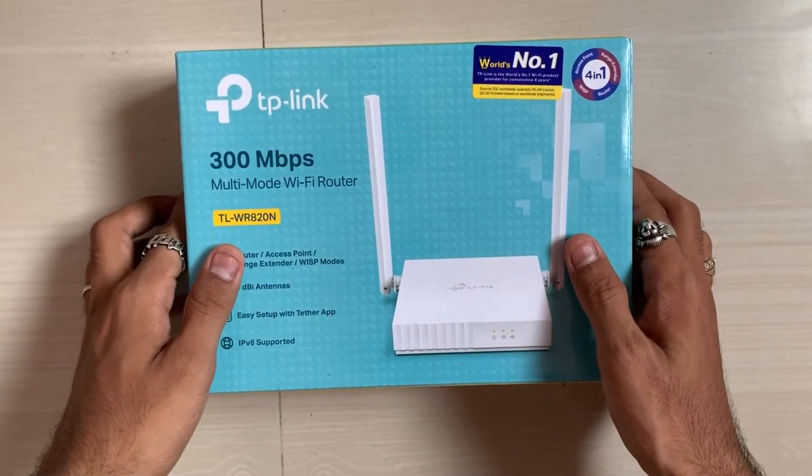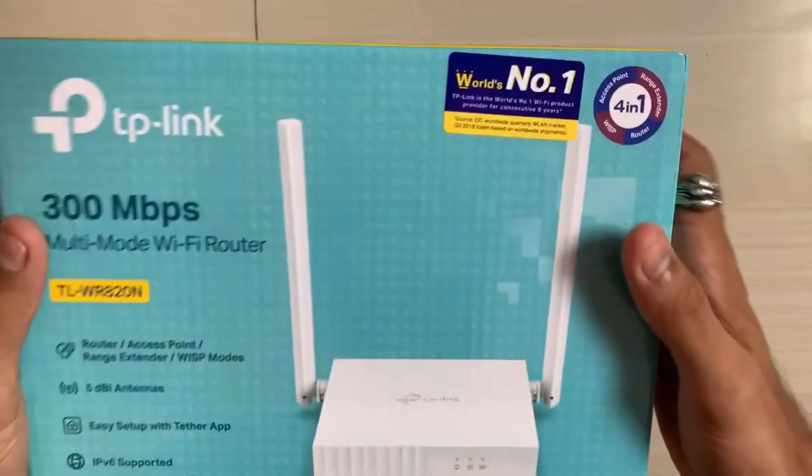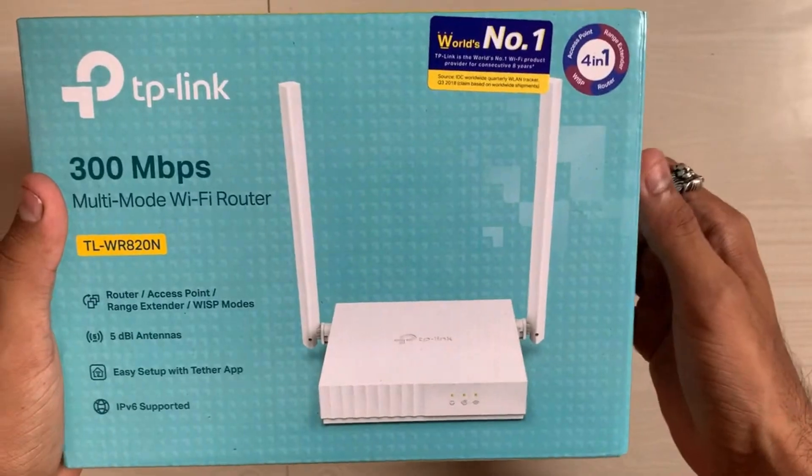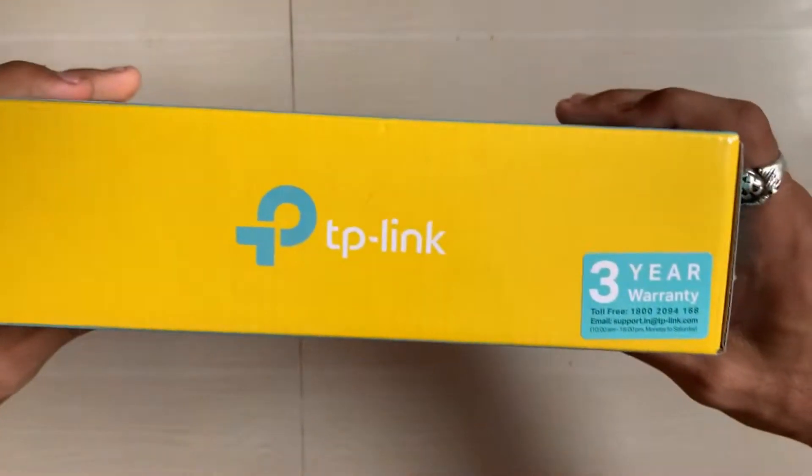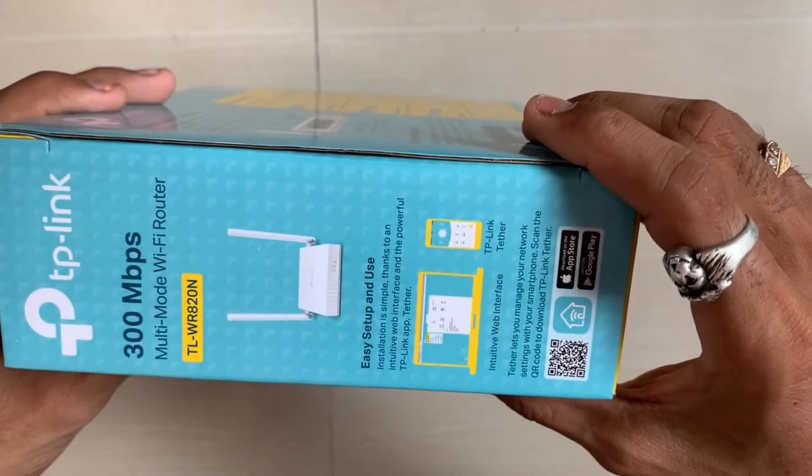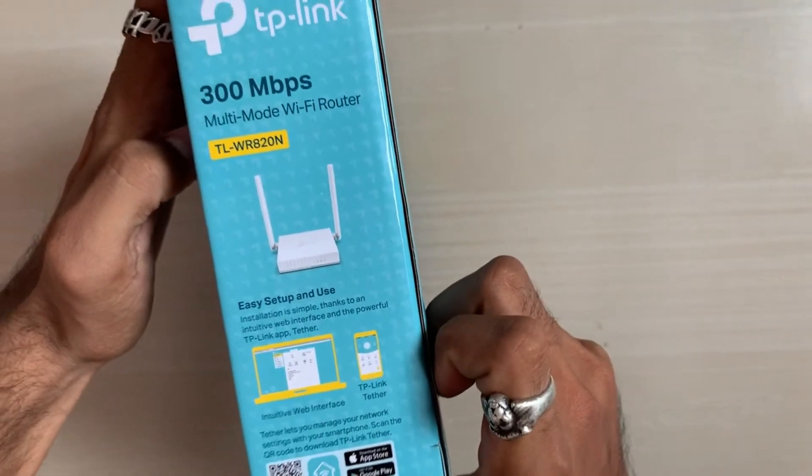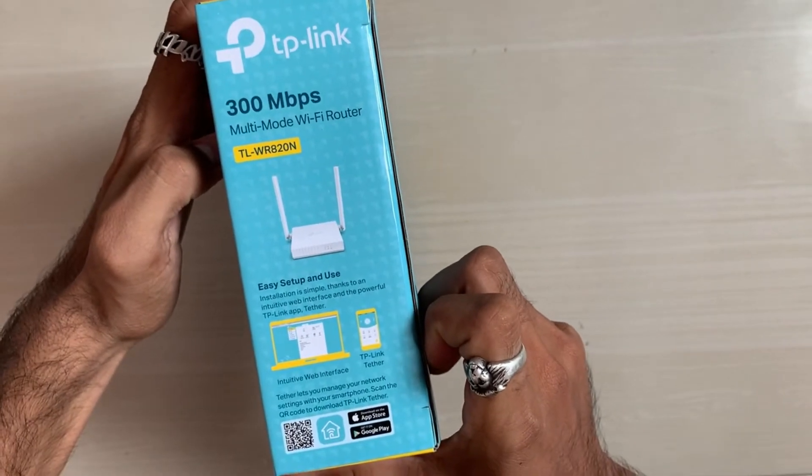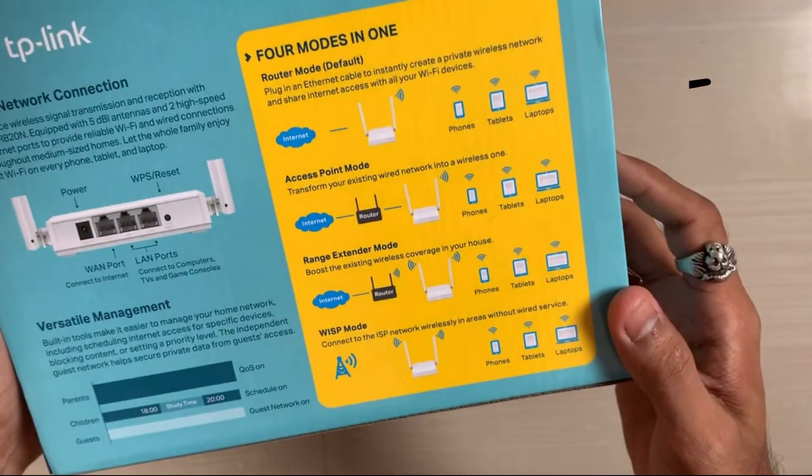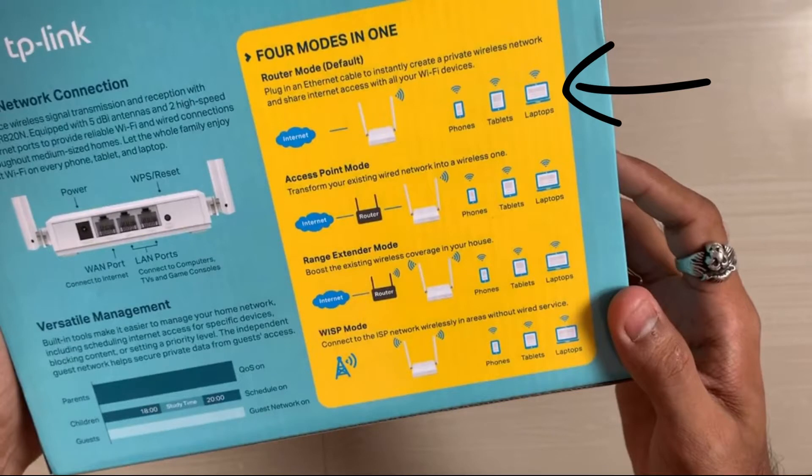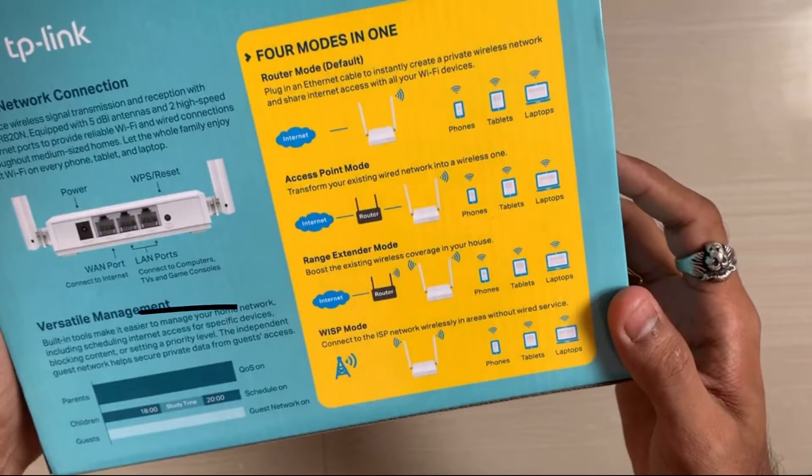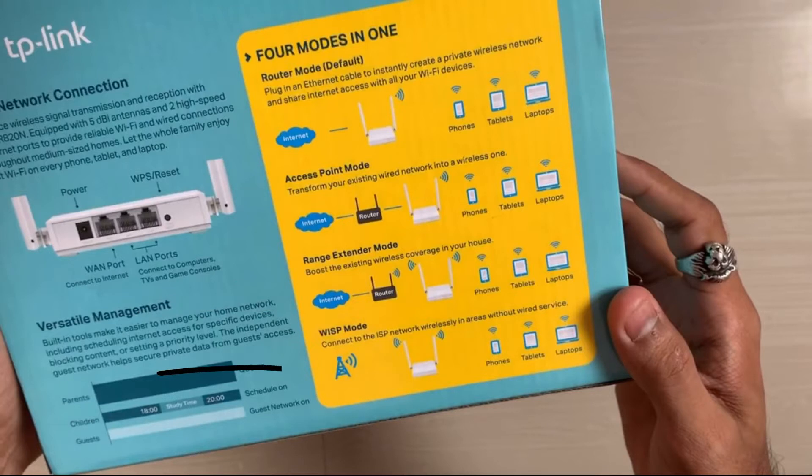TP-Link Router. This router supports IPv6, also it has 3 years warranty and installation is simple with tether app. You can just scan the barcode for downloading the application. This router has 4 modes: Router mode, Access point mode, Range extender mode and WISP mode.